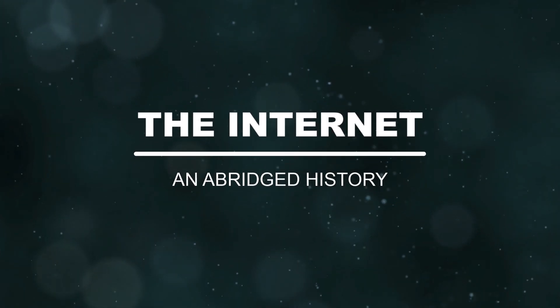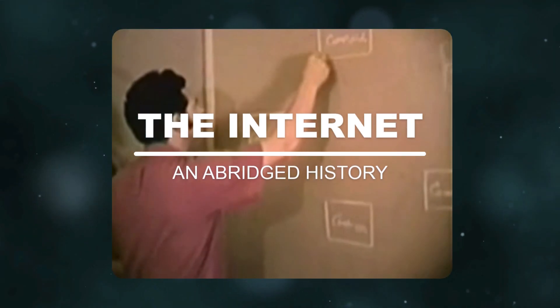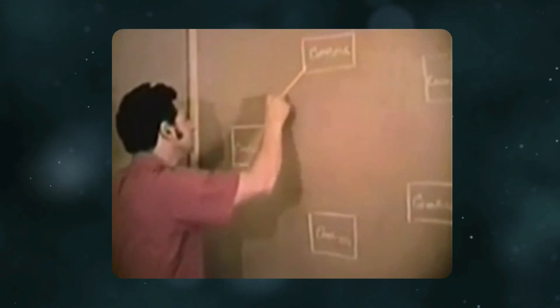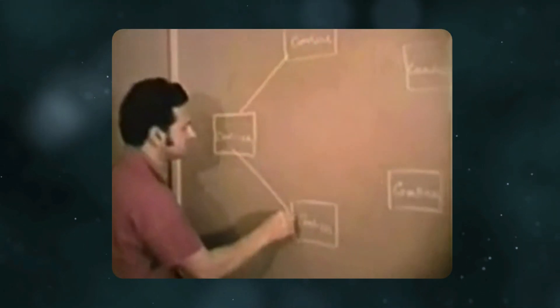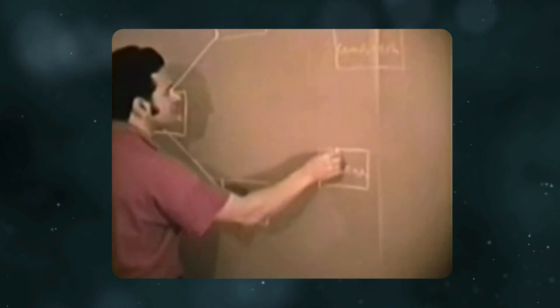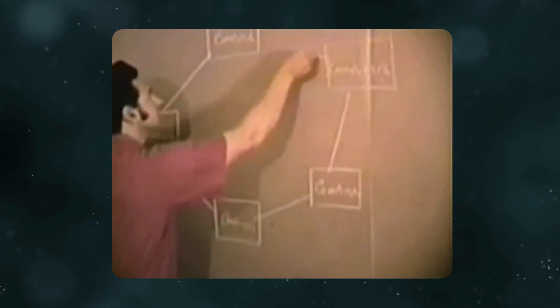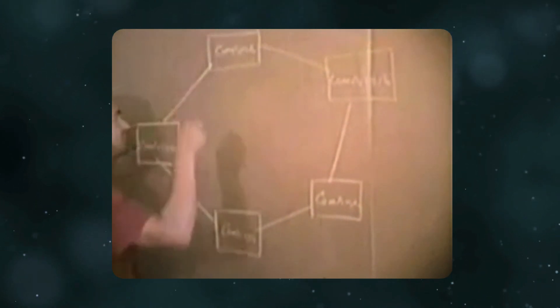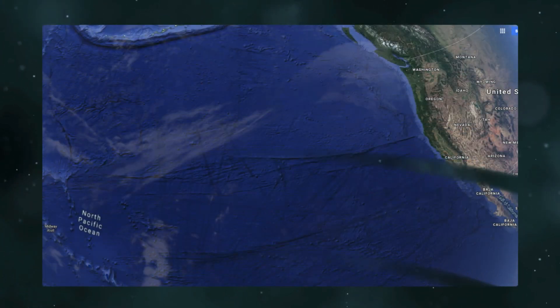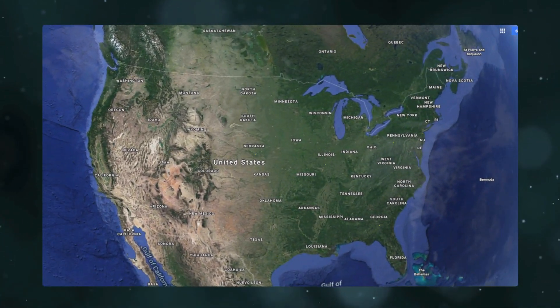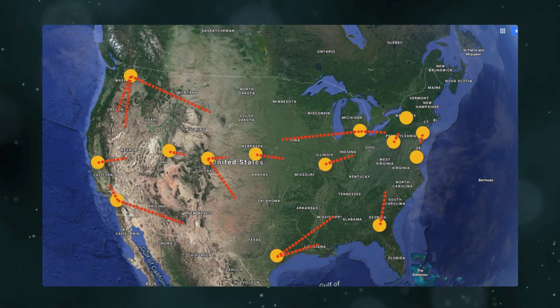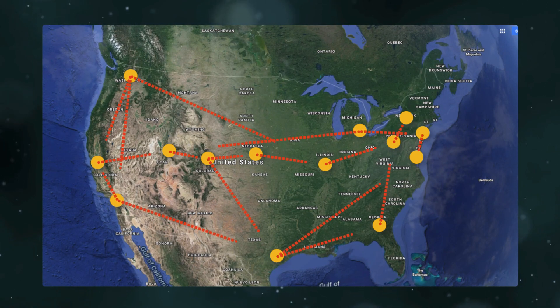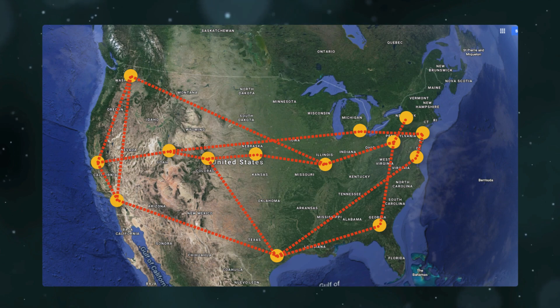What we think of as the internet today was originally called ARPANET, an experimental communication project started by a research department of the US military to investigate continued access to communication in the event of a nuclear strike. Over time, this military network expanded, evolved, and ultimately branched off to connect research universities to each other, but was restricted from commercial use.